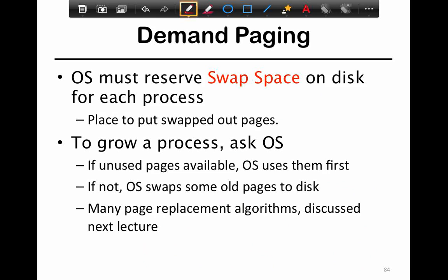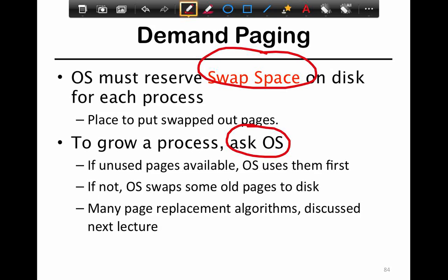The OS must reserve swap space on the disk for each process — a place to put out the swapped pages. You obviously can't allocate the whole disk as swap space, since you also need to store files. To grow a process, you simply ask the OS for more memory. If unused pages are available in memory, the OS uses those first; if not, the OS swaps pages out to disk.